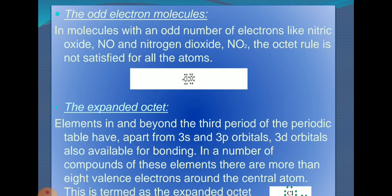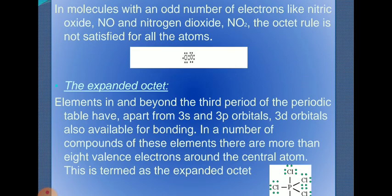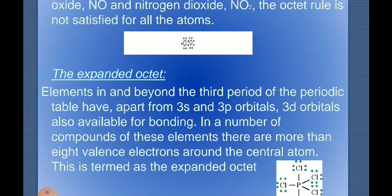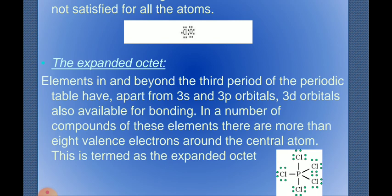The next limitation is the expanded octet. Elements in and beyond the third period of the periodic table have 3d orbitals available for bonding in addition to 3s and 3p orbitals. In a number of compounds of these elements, there are more than 8 valence electrons around the central atom — this is termed an expanded octet. A good example is PCl₅, where the electronic environment of phosphorus has more than 8 electrons, that is 10, in its shell.